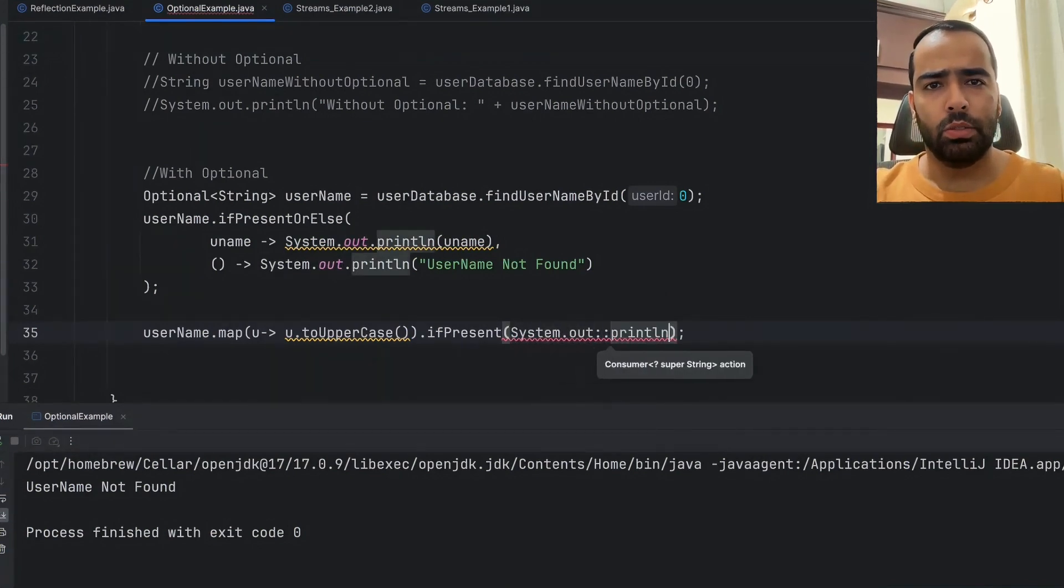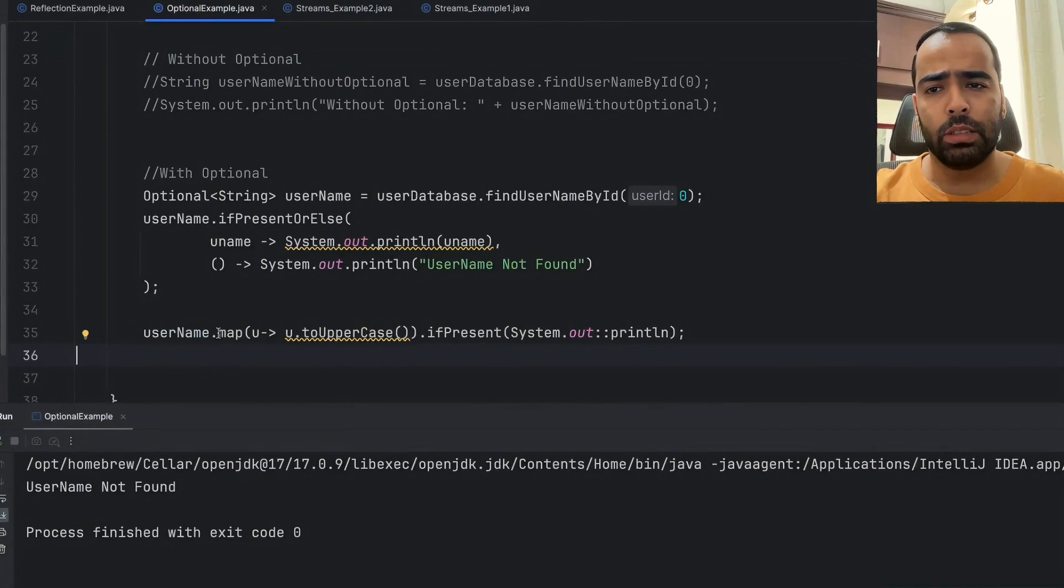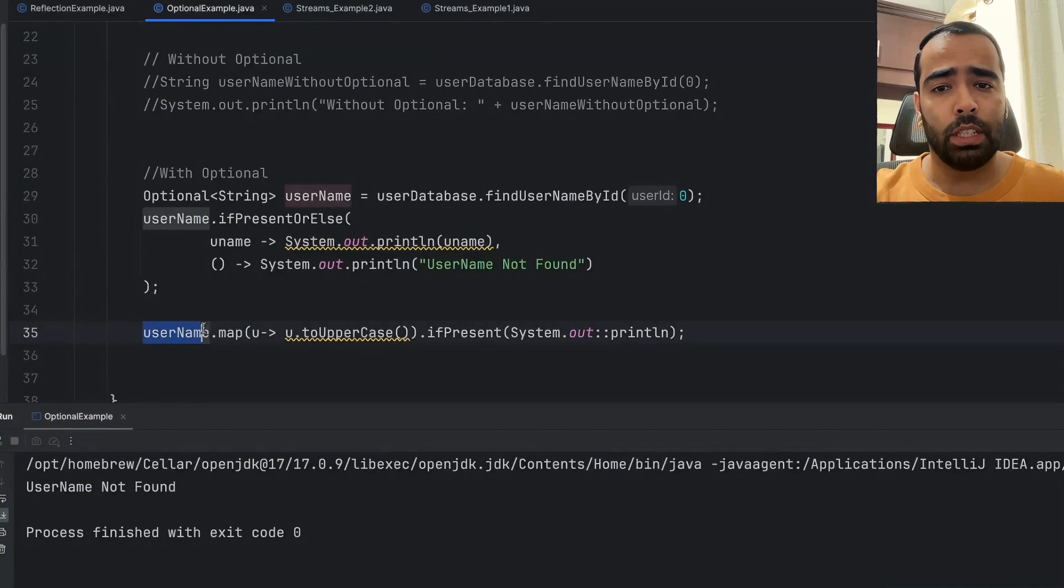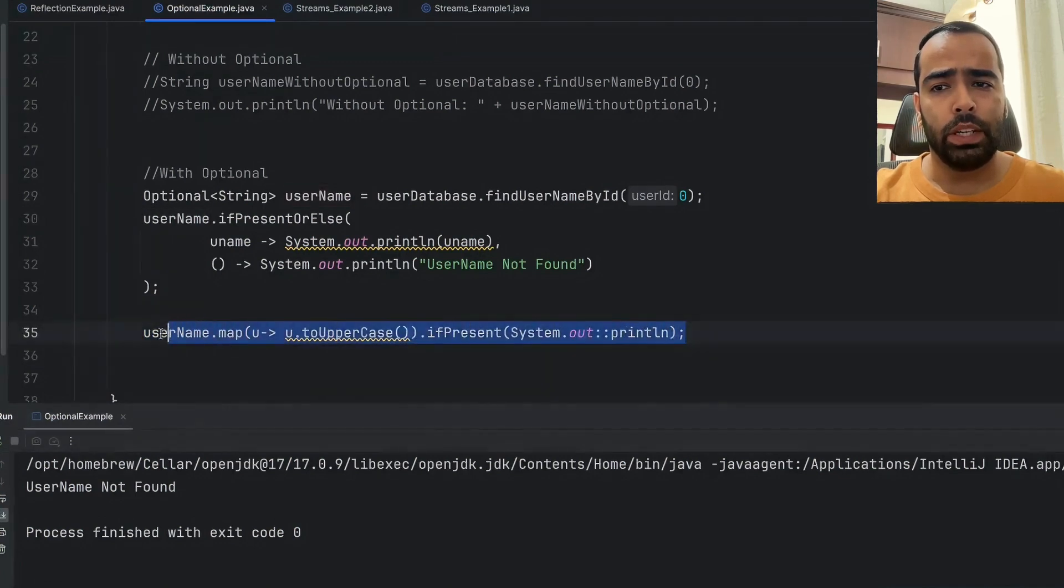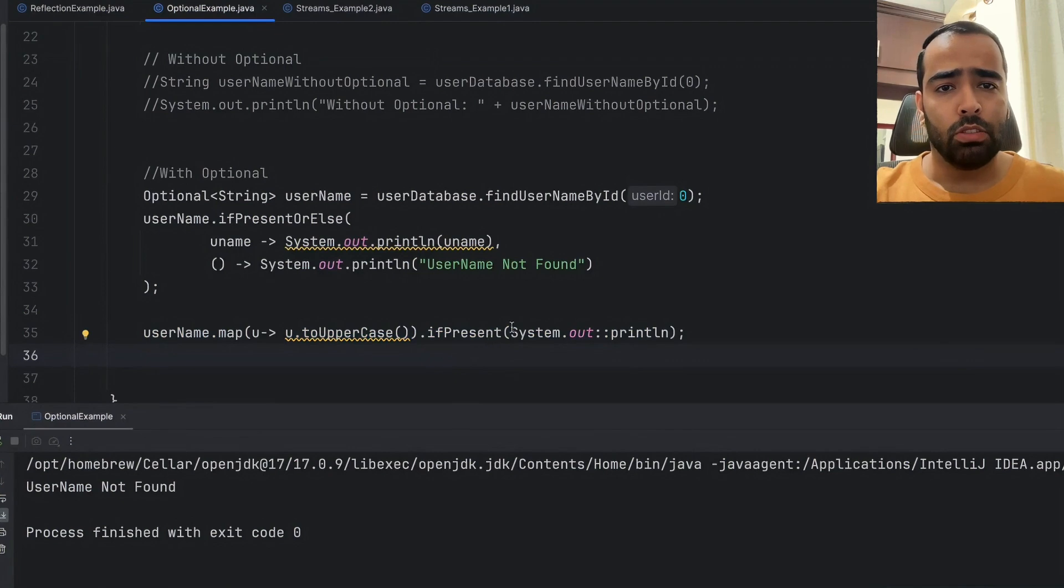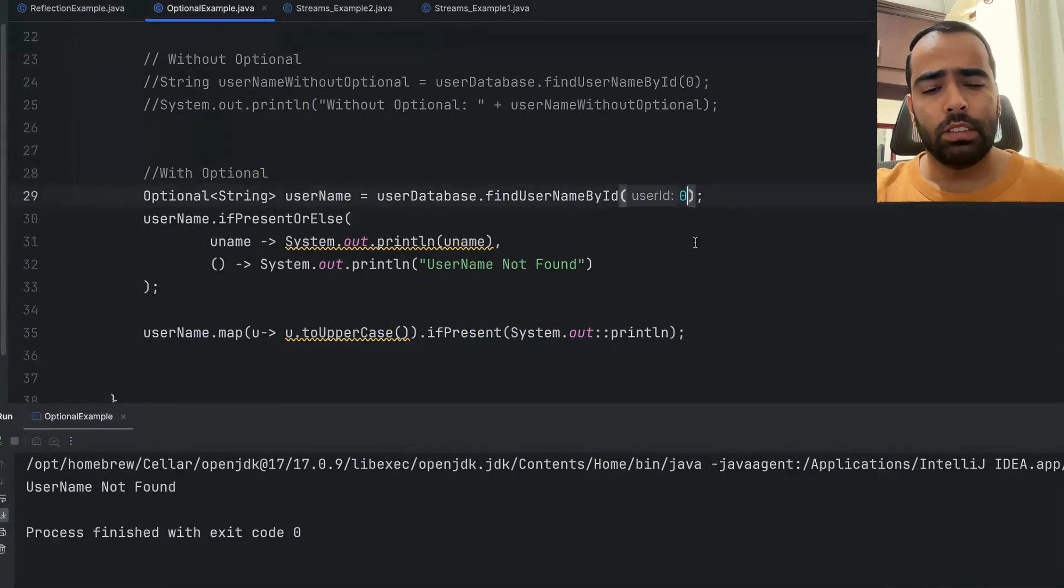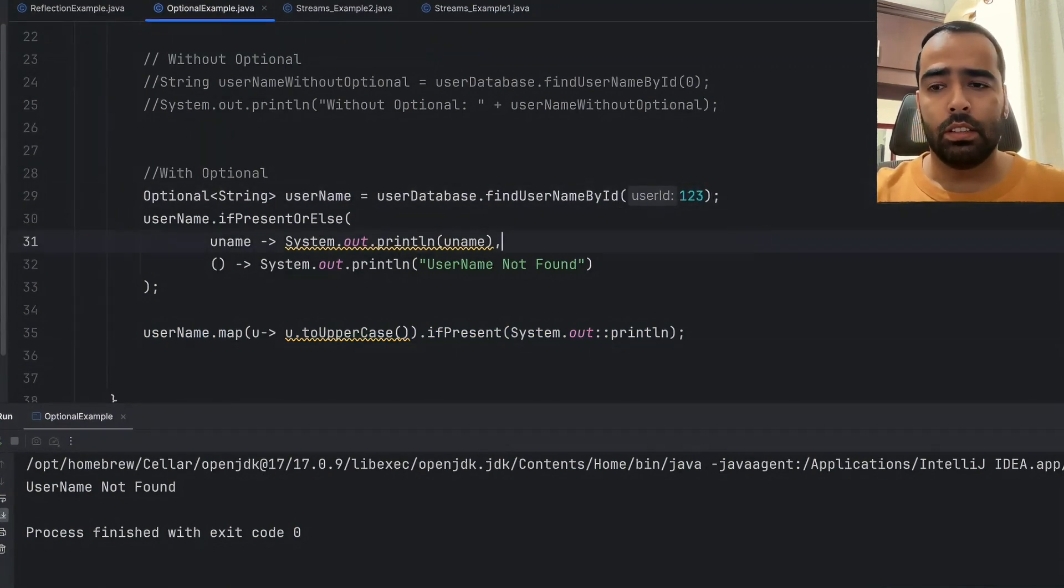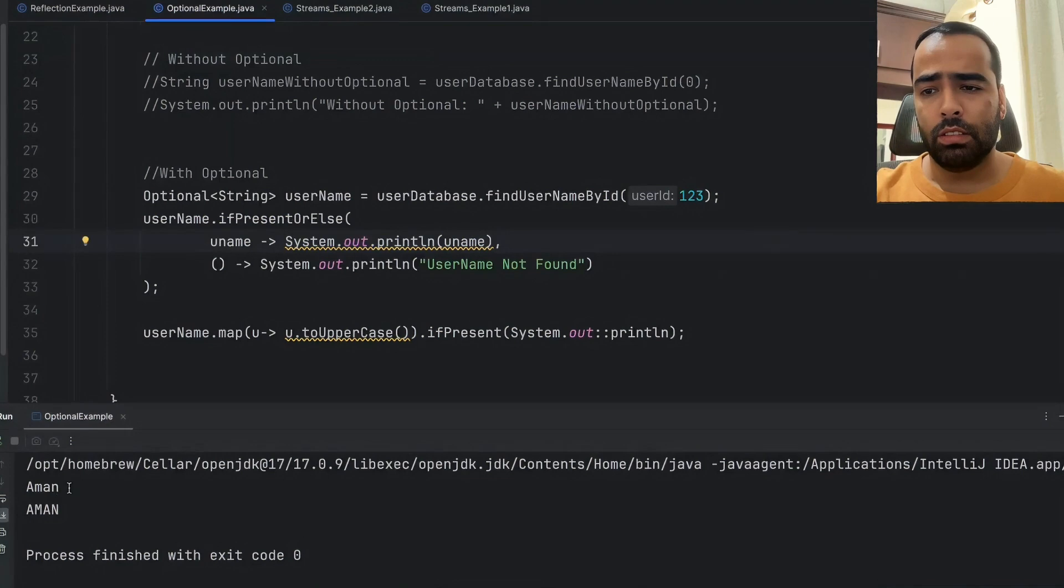We are using the map function, which is an intermediate function of Java Stream, and then we are using ifPresent, and inside this we are just printing out the username. Now if I run this code, let's pass a user ID here and you will see...